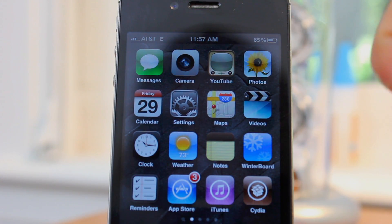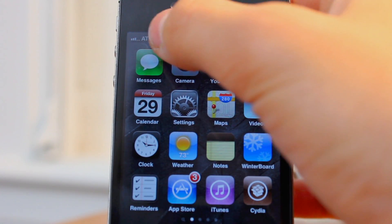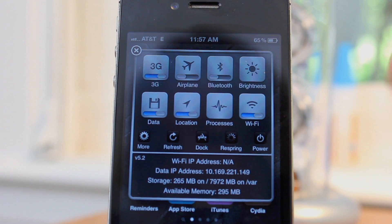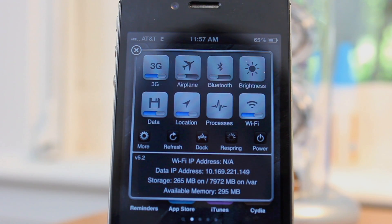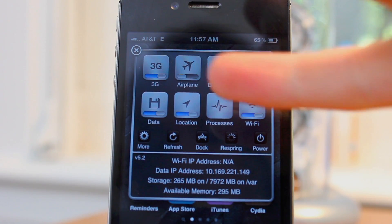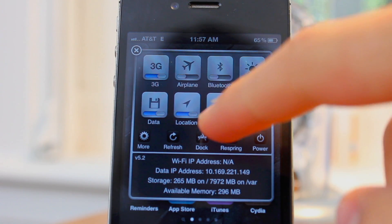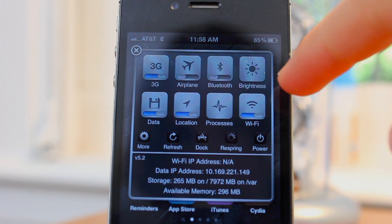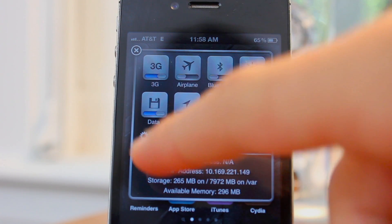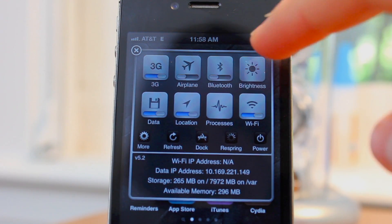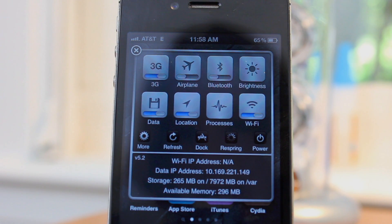So basically once you install it, just swipe along that bar on the top with the date and the time and it'll bring down this. You see you have a couple different options — there's 3G, Airplane, Bluetooth, Brightness, Data, Location, Processes, and Wi-Fi. There's a lot more that I'm not even going to get into; the one you're going to be wanting to pay attention to is Processes.